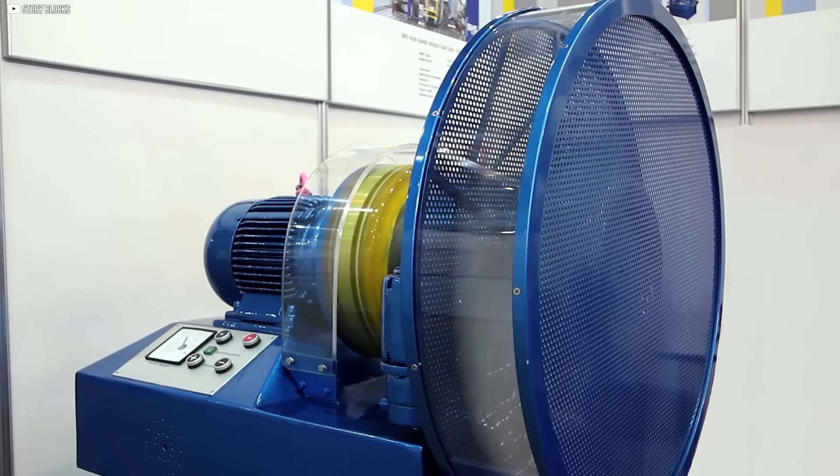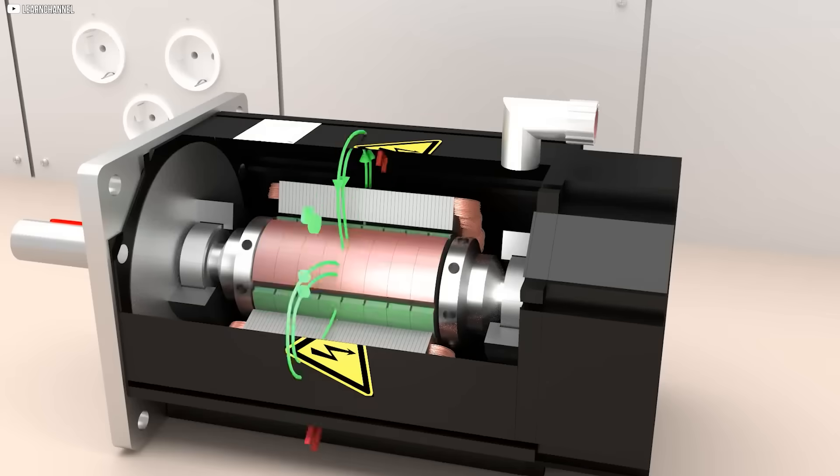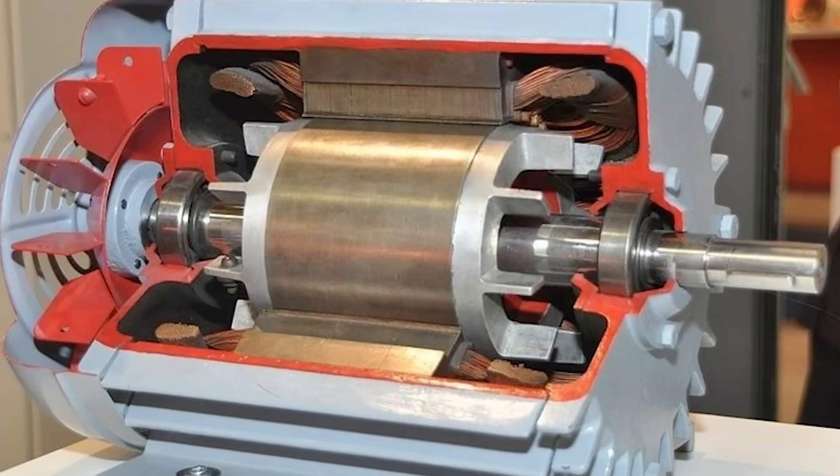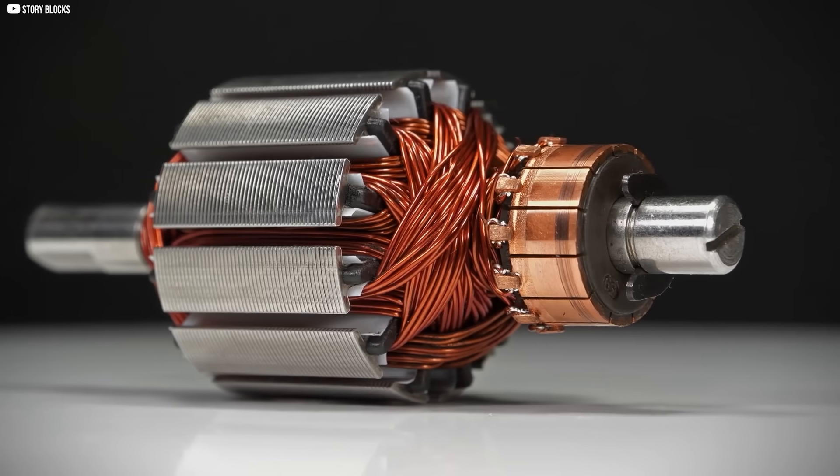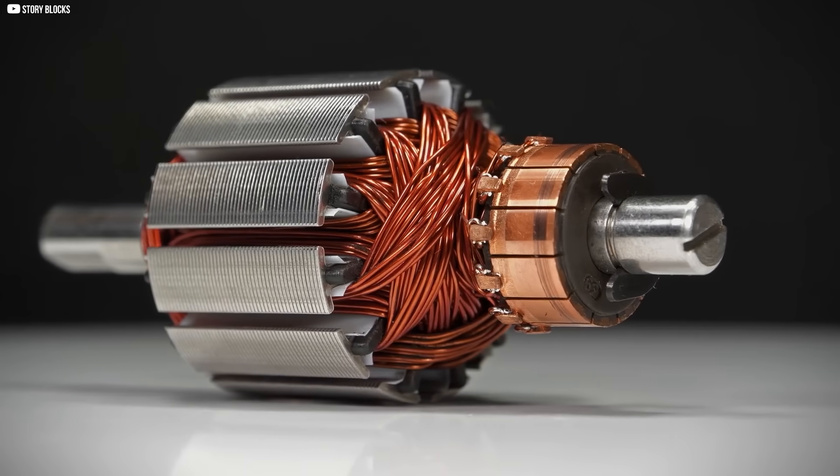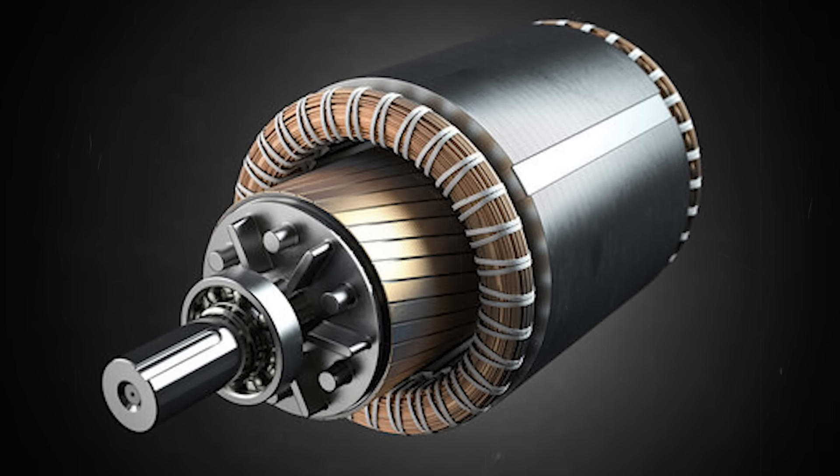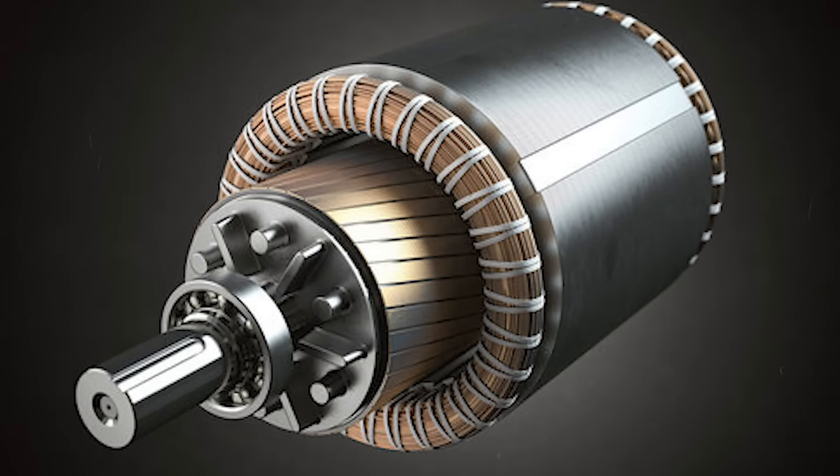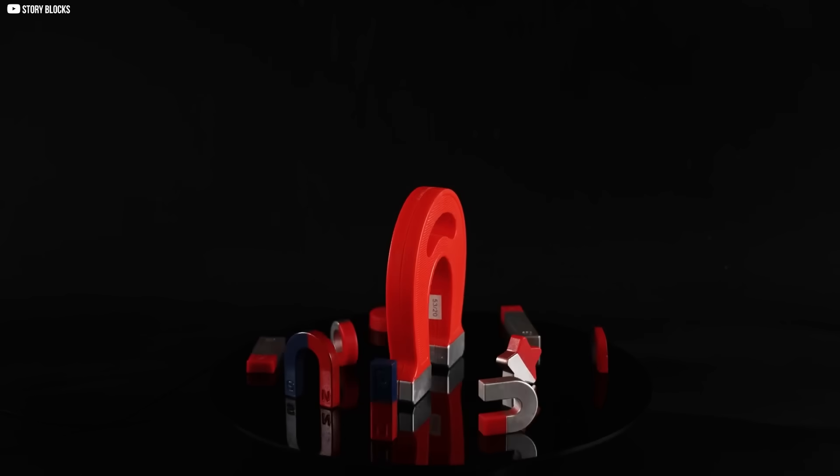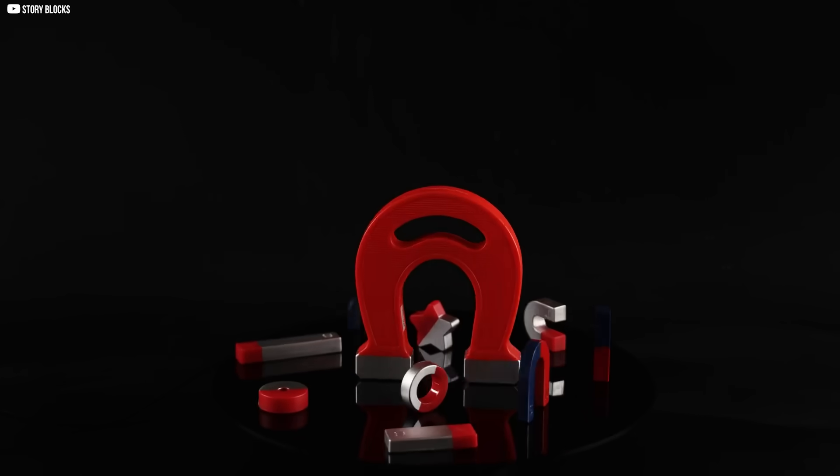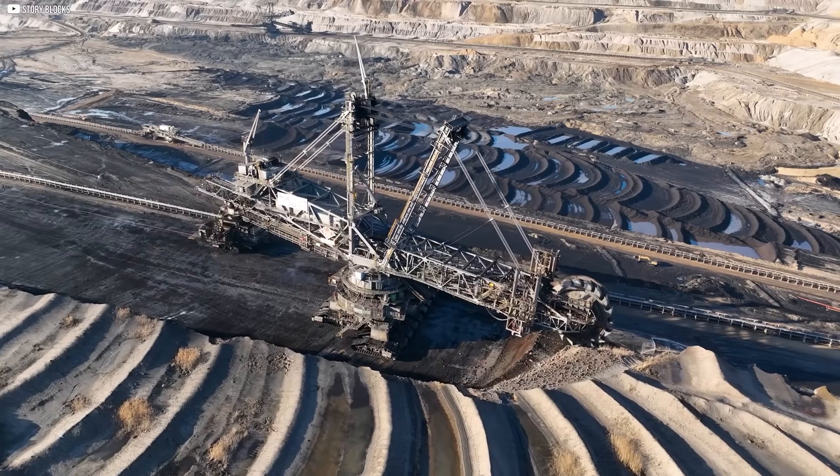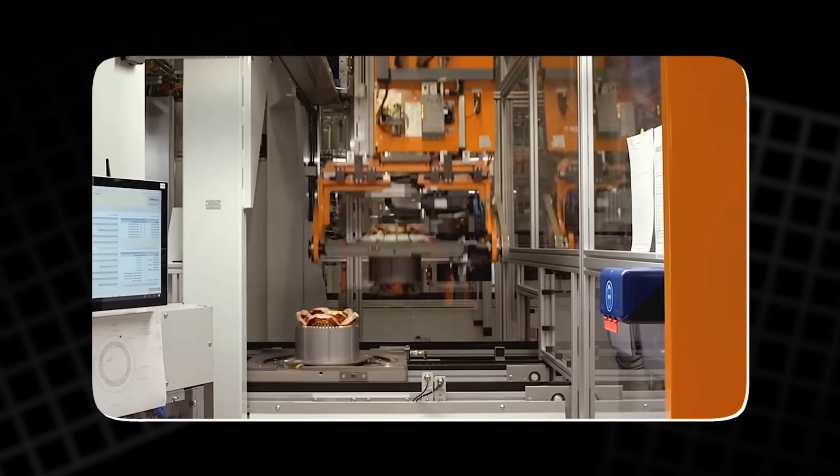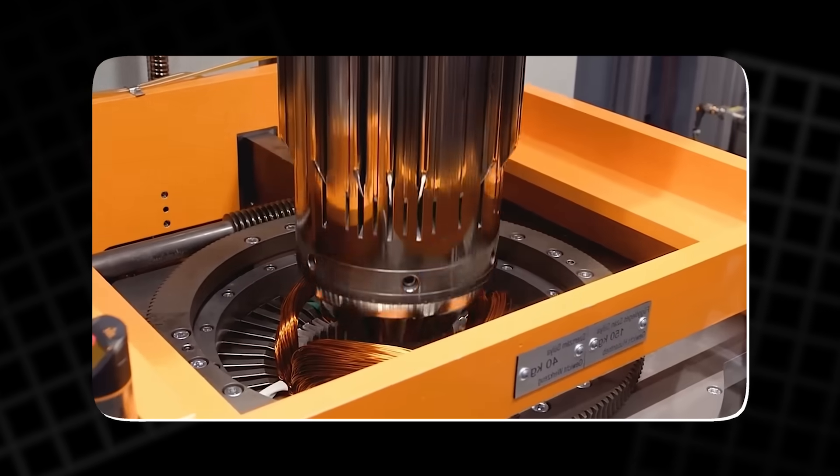While electromagnetic motors have become the foundation of modern industry, they come with some significant drawbacks. One of the most glaring issues is the reliance on copper and rare earth magnets. Copper, used in the windings, is expensive and subject to fluctuating prices. More critically, rare earth magnets, which are crucial for the motor's power and efficiency, are even more problematic. Their supply chains are fragile, often dominated by a handful of countries, and the environmental cost of mining them is staggering.